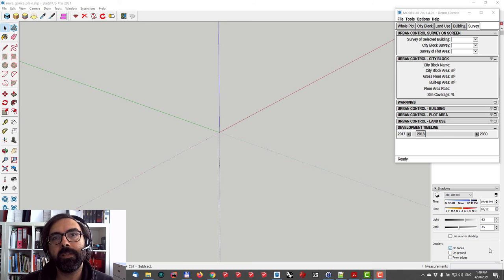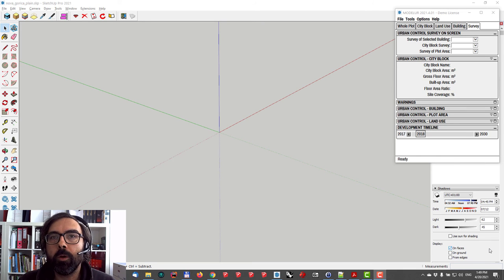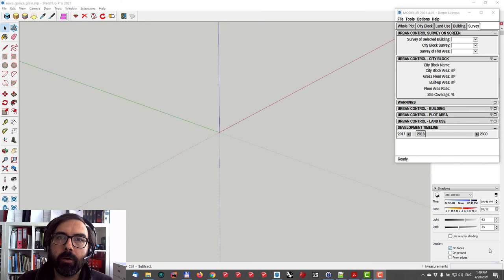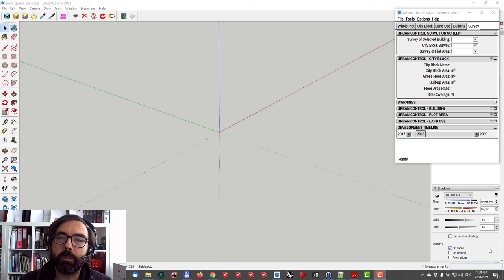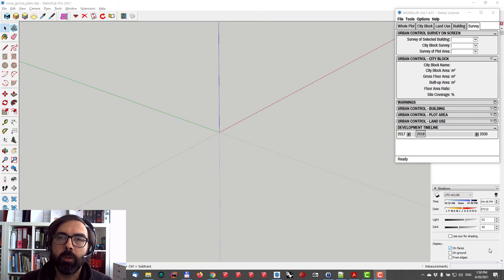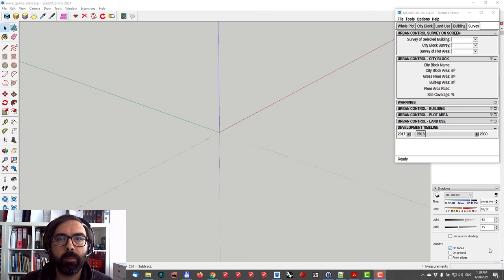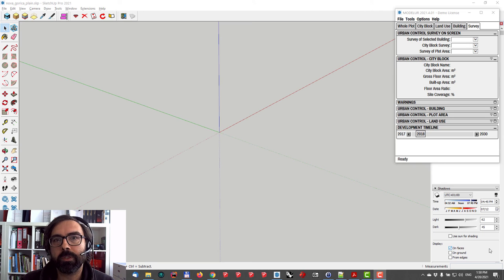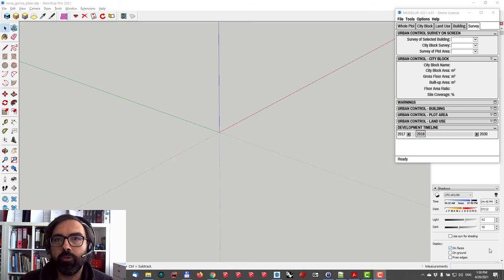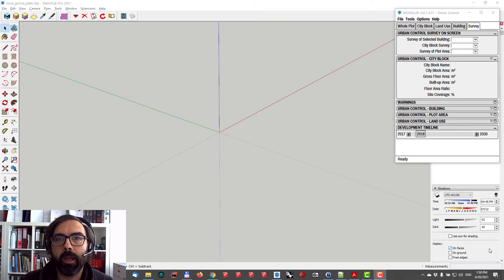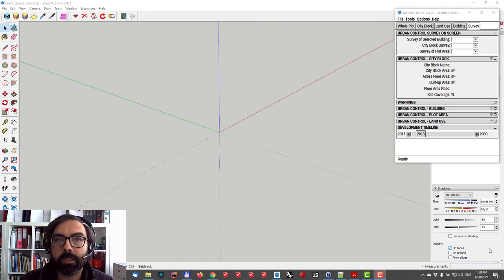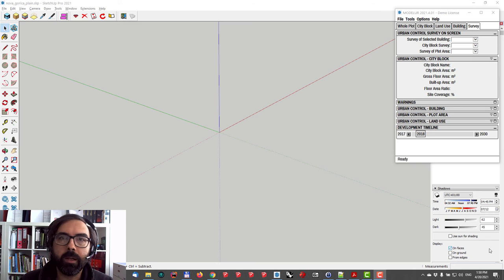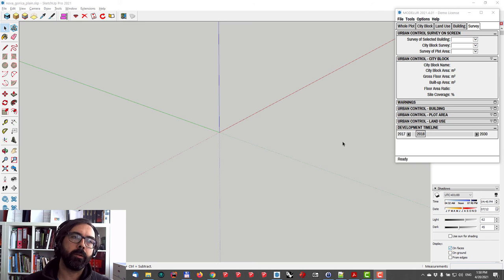Hi there, this is Jernej from Modeler. Welcome to today's video in which I'll show you how to utilize the power of Modeler massing generator to quickly test your assumptions about city block limitations and regulations such as floor area ratio, site coverage, and height limitation directly in SketchUp. So with this in mind, let's get started.